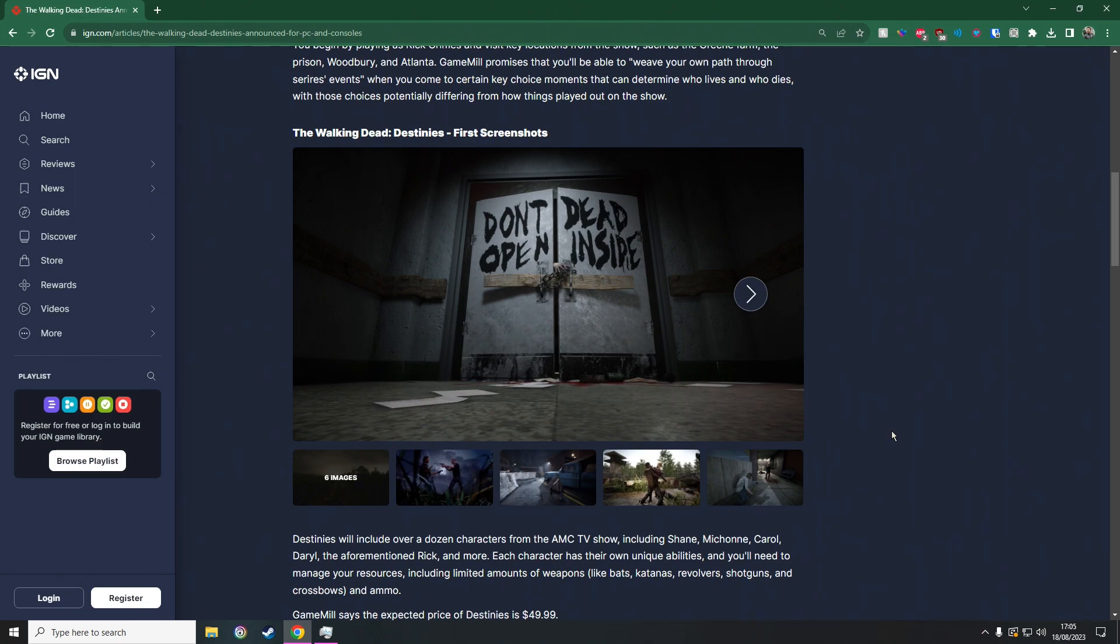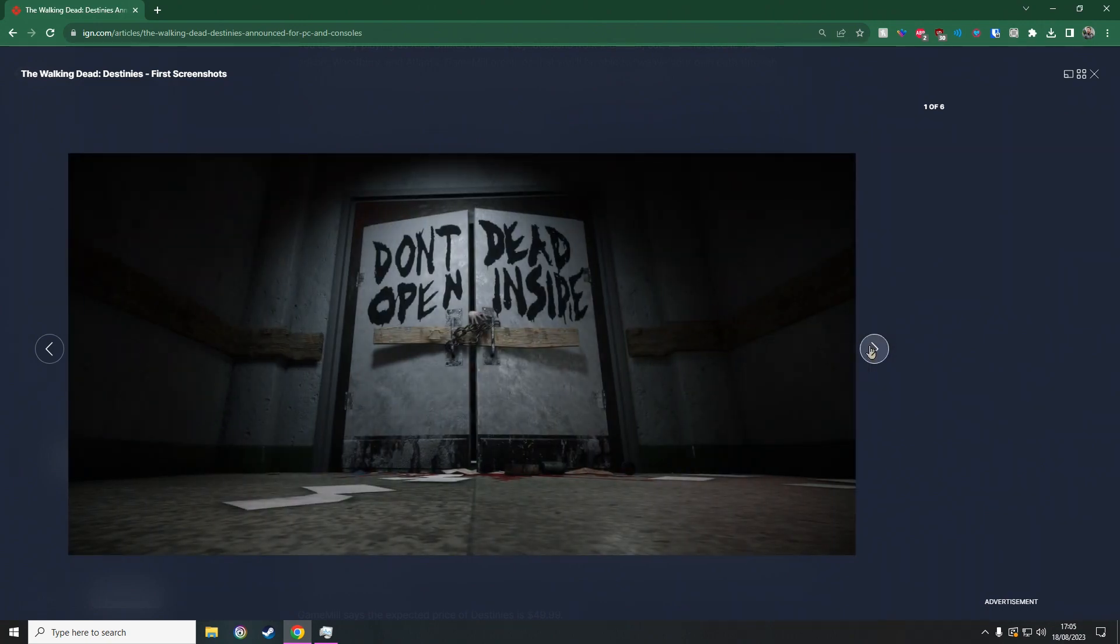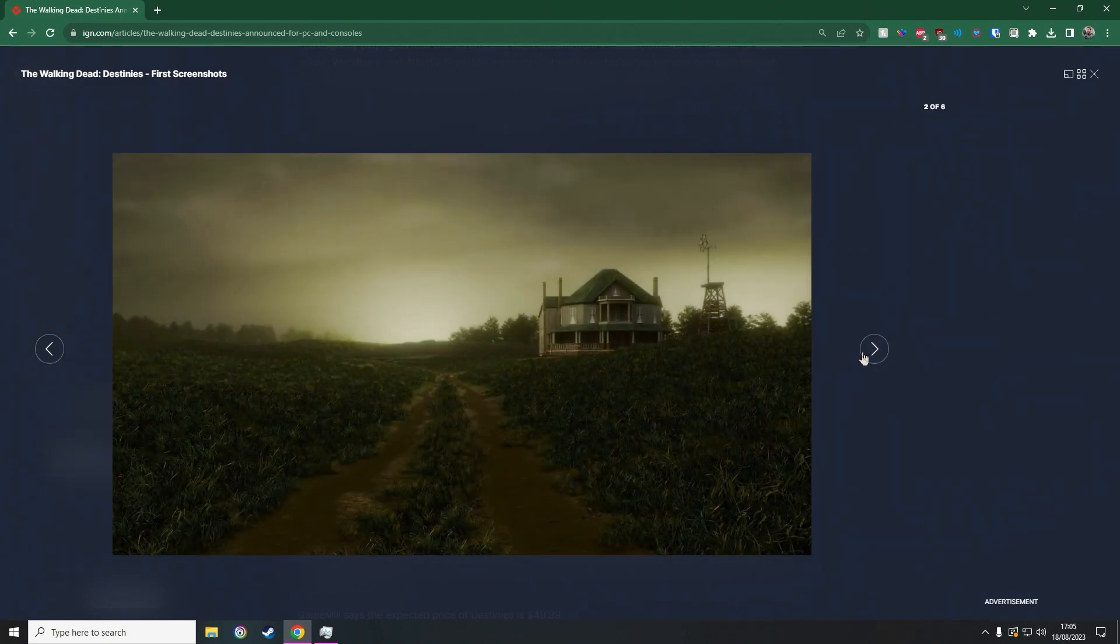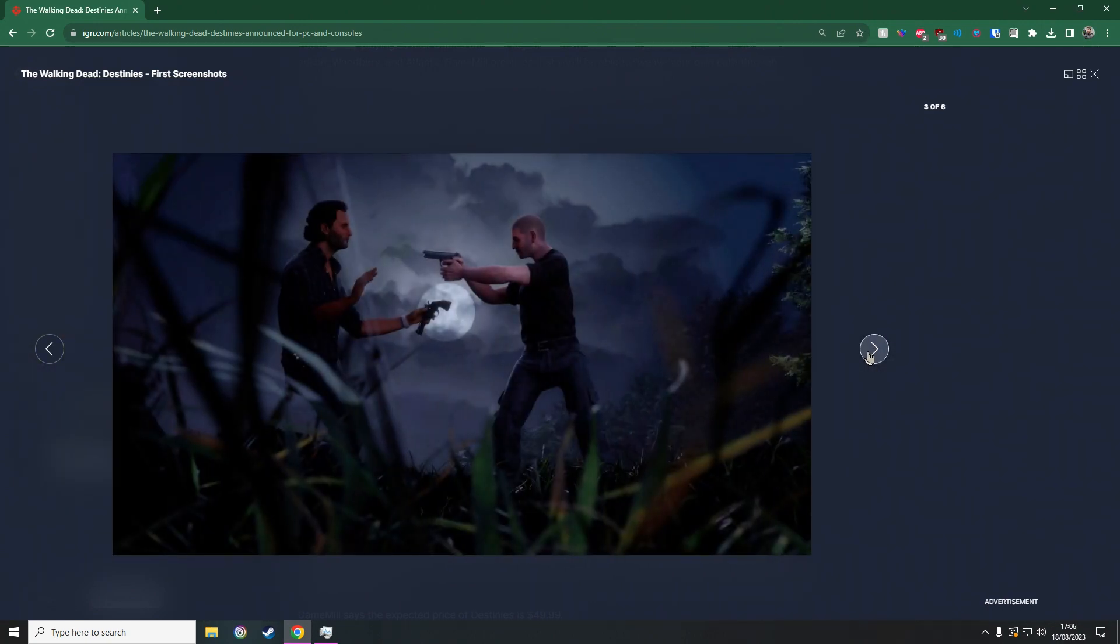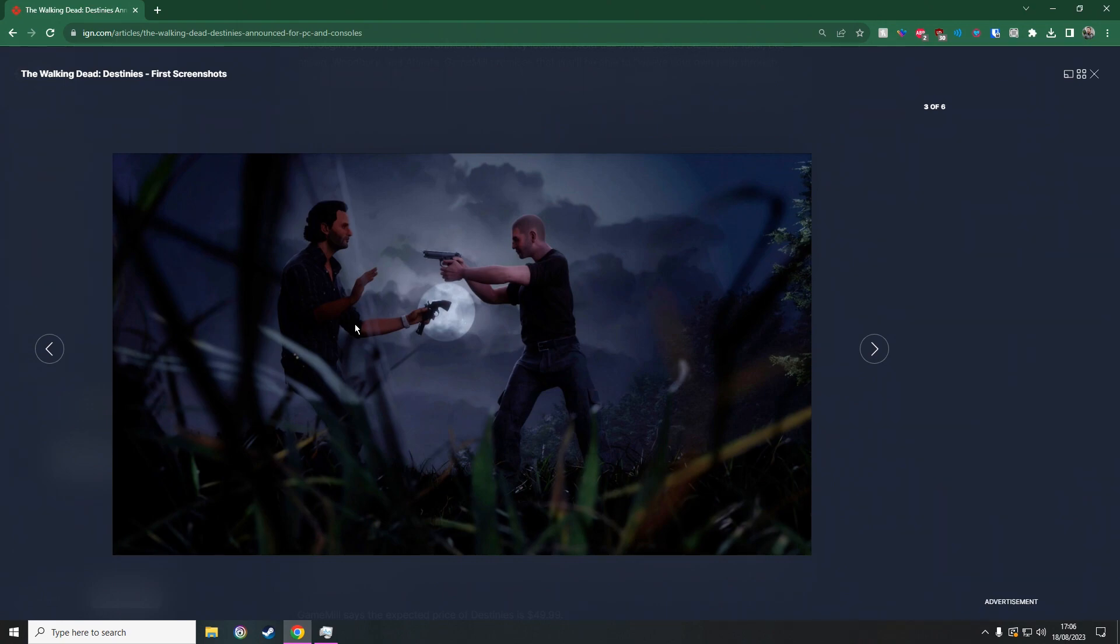And like I said guys, okay, the graphics don't look that amazing. The graphics are not like a triple-A game, they don't look incredible. But you can tell that this is Shane and you can tell that this is Rick, okay? You can tell the characters when you see their faces.